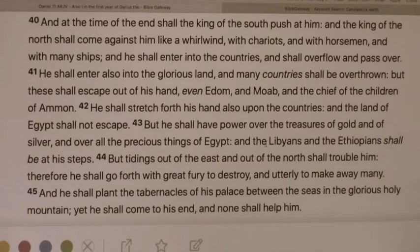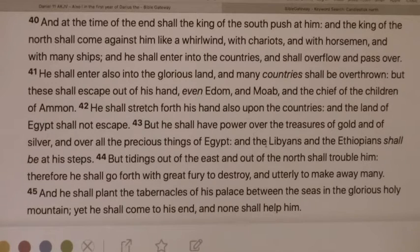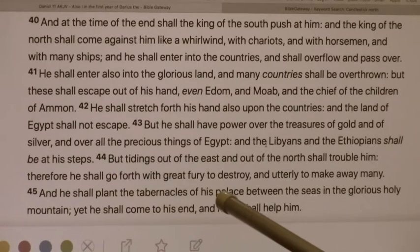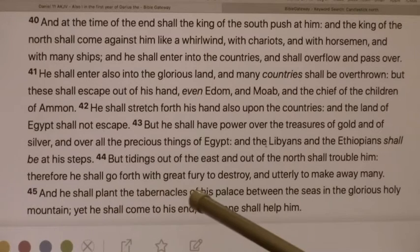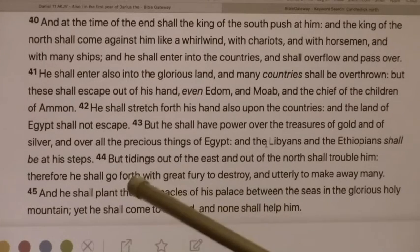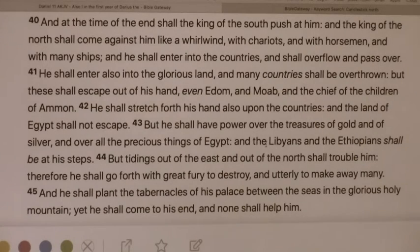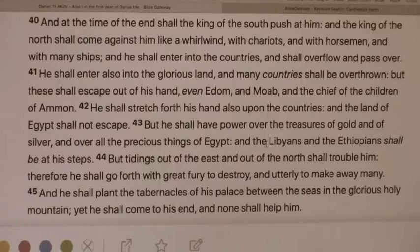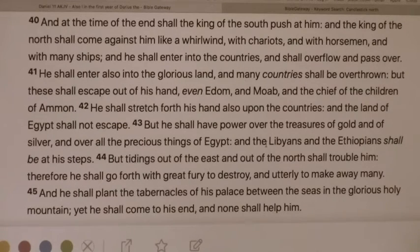It says, how art thou fallen from heaven, O Lucifer, son of the morning? How art thou cast down to the ground, which thou hast weakened the nations? For thou hast said in thine heart, I will ascend into heaven. I will exalt my throne. So his throne — he shall plant the tabernacles of his palace between the seas and the glorious holy mountain. Yet you shall be brought down to the pit. They that see you shall narrowly look upon thee and consider thee, saying, is this the man that made the earth to tremble, that did shake the kingdoms? This is the son of Satan, the great millstone.